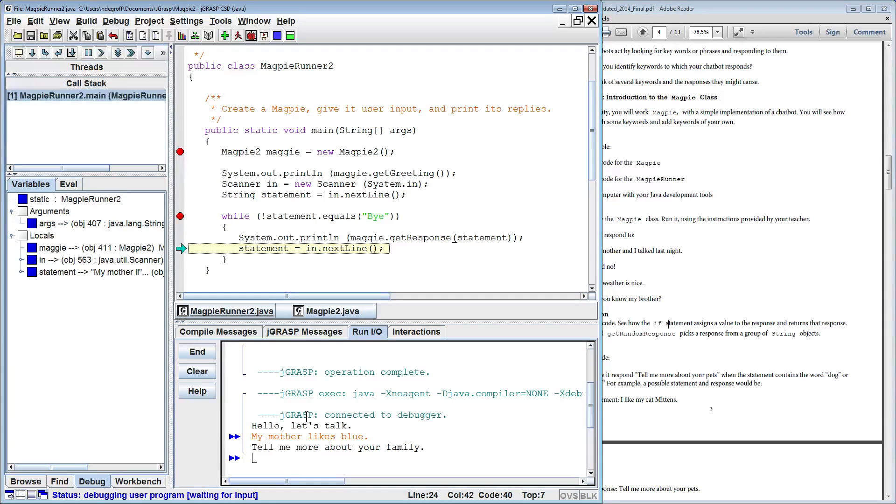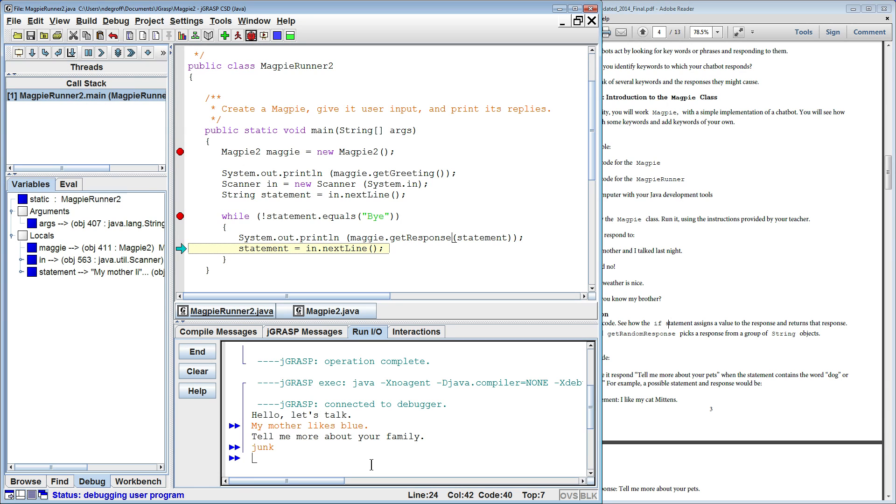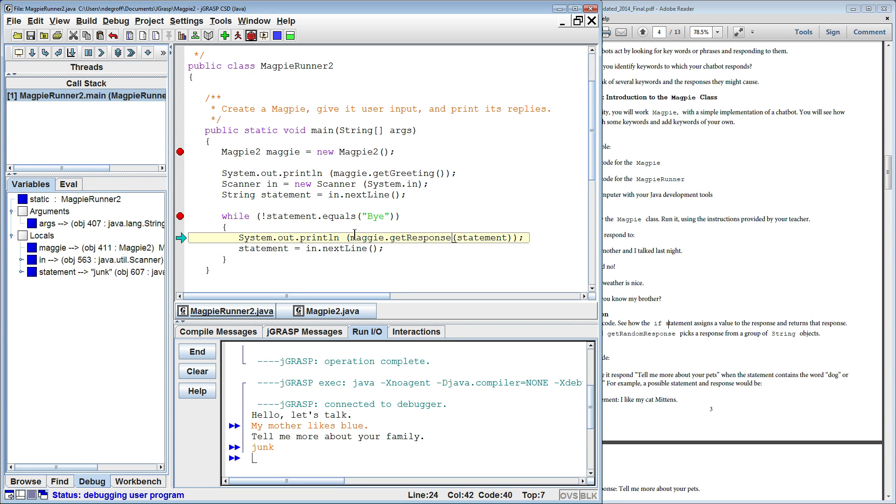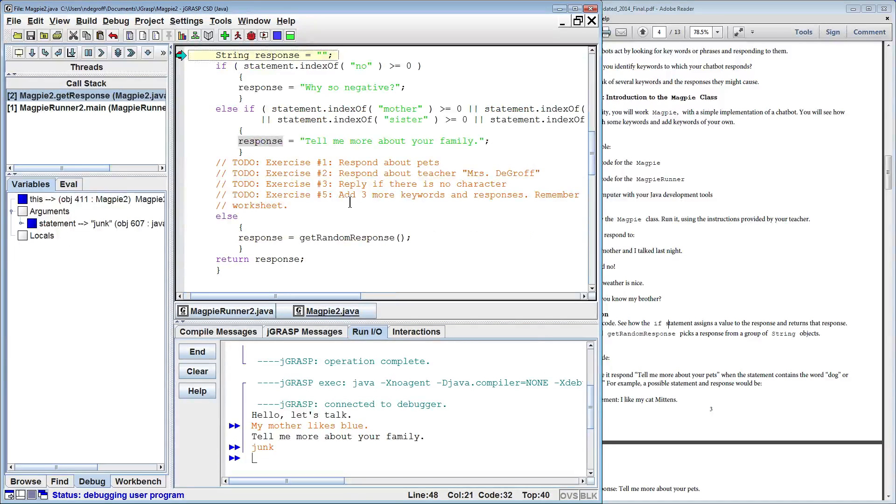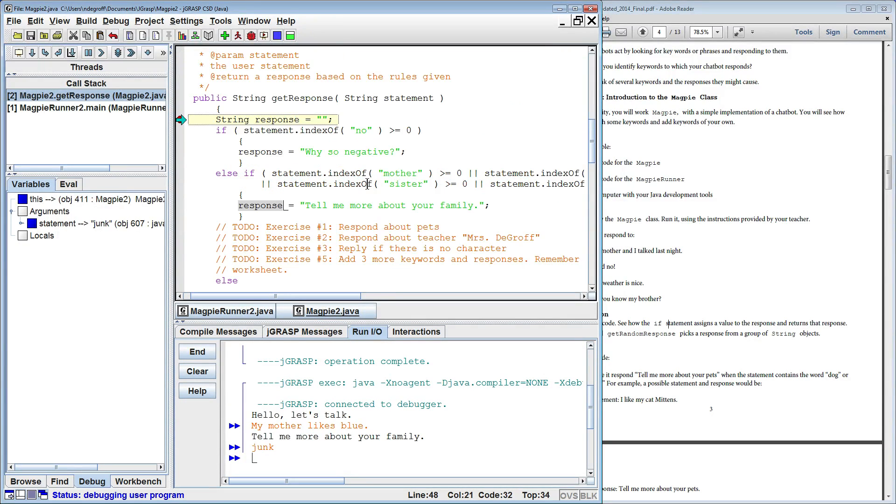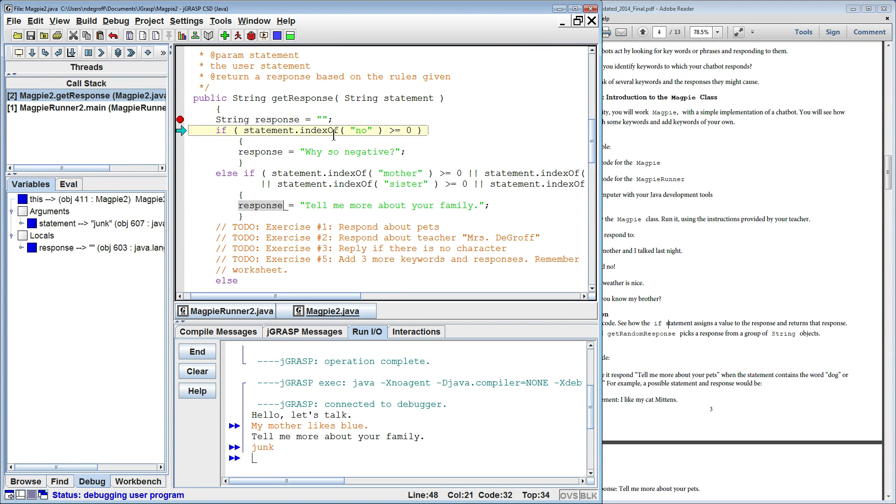Now we're going to input in another string. So let's just put in junk and see what happens with that. So it'll go back to the top of the loop, look for another get response, and we're going to trace through this again. Here we are at the top of get response. So is the word no in that string? Nope.